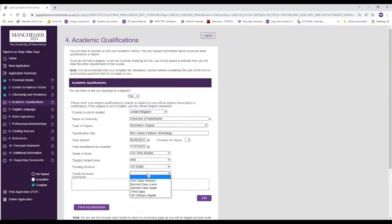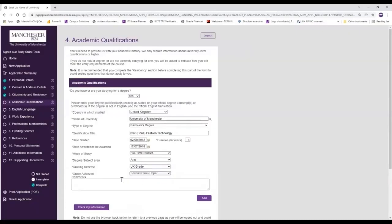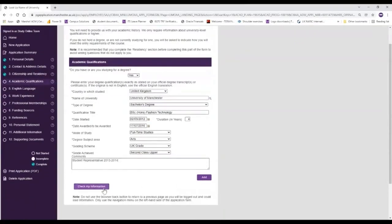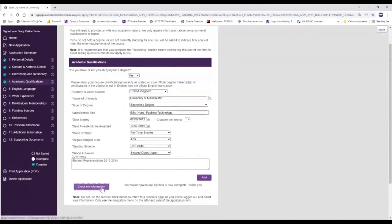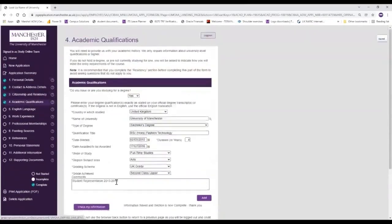Here you can choose the degree that you achieved. In this case we'll say we achieved a second class upper honours, and you can also add in any additional information that you have about your study. So for example you could include something to say that you were a student representative. You would then click 'check my information' to save that.